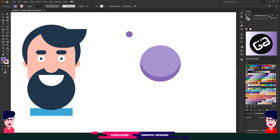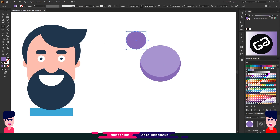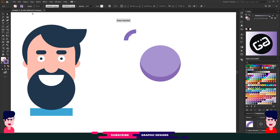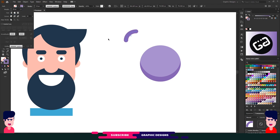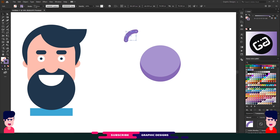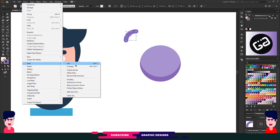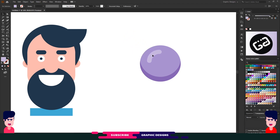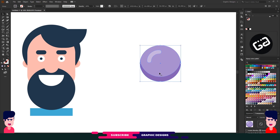I want to give a deep look to this shape, so I will make a circle and set it to stroke, then increase the stroke. Now choose these points and delete them. Go to Stroke and select the Round Cap option. Then go to Object, Path, and select Outline Stroke. I will choose a light color. Now select all shapes and group them.